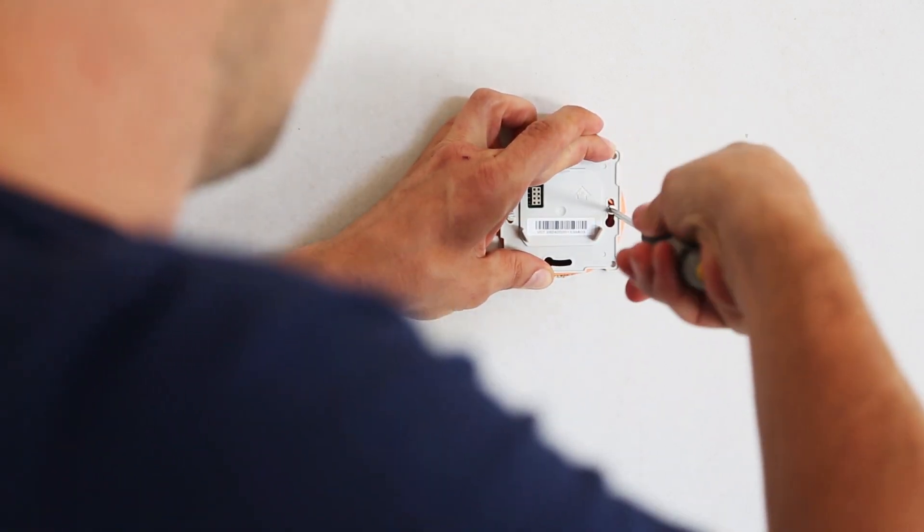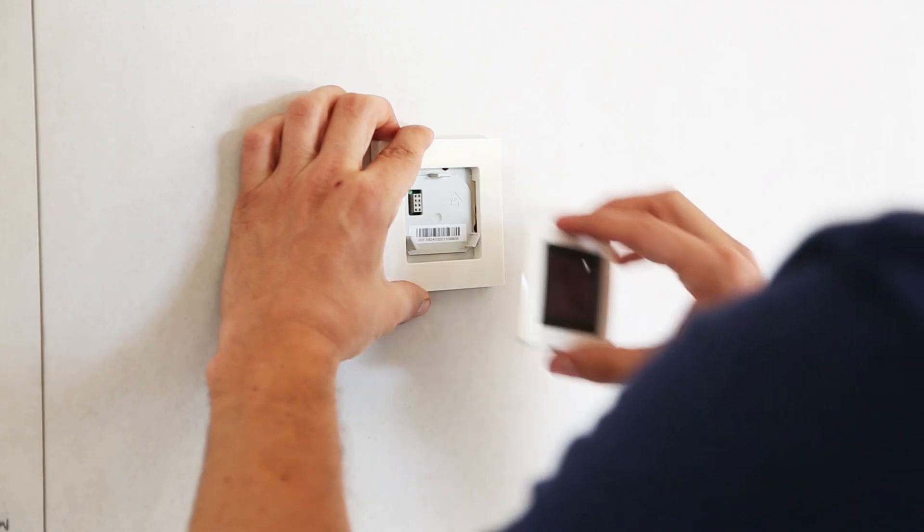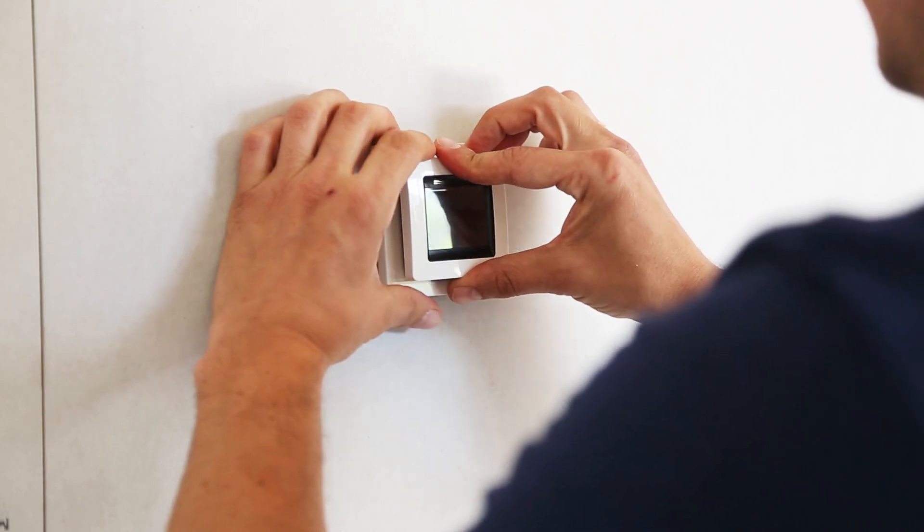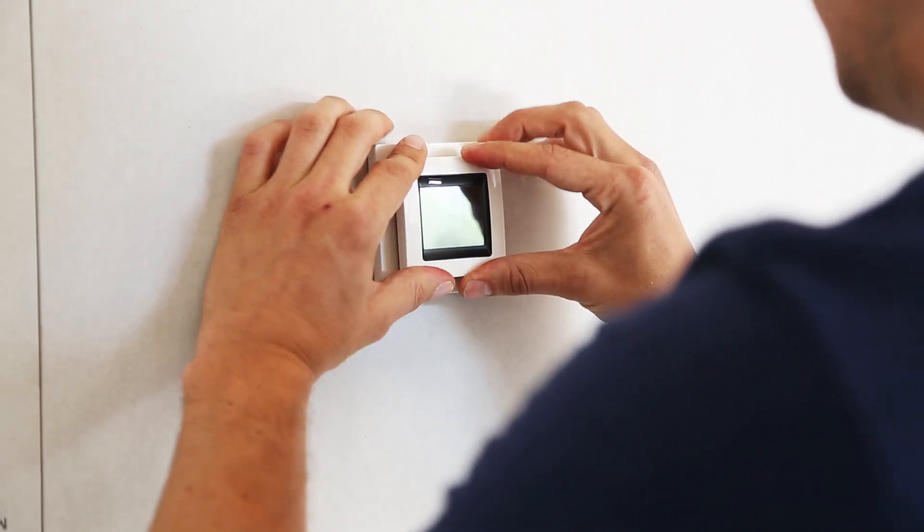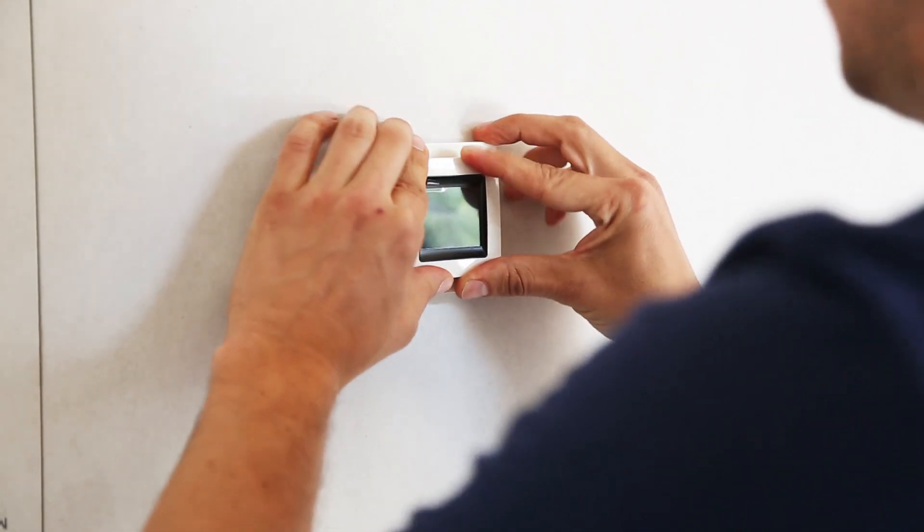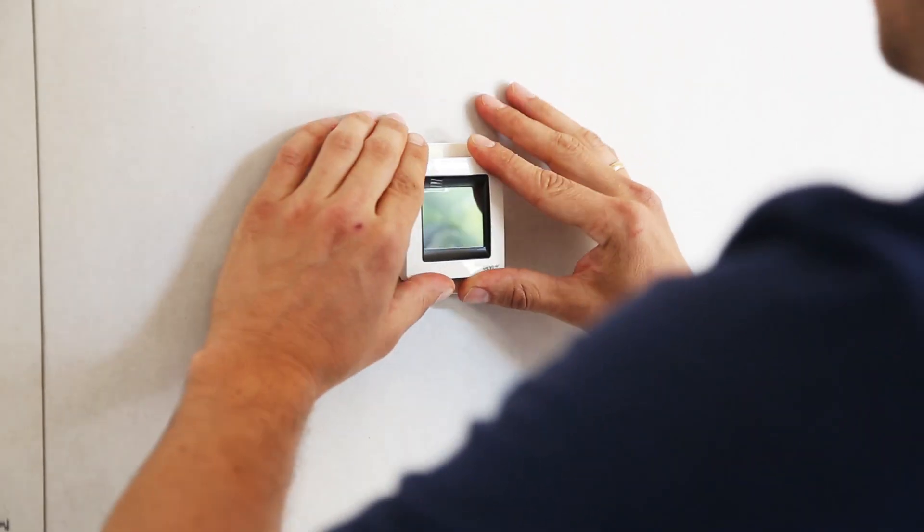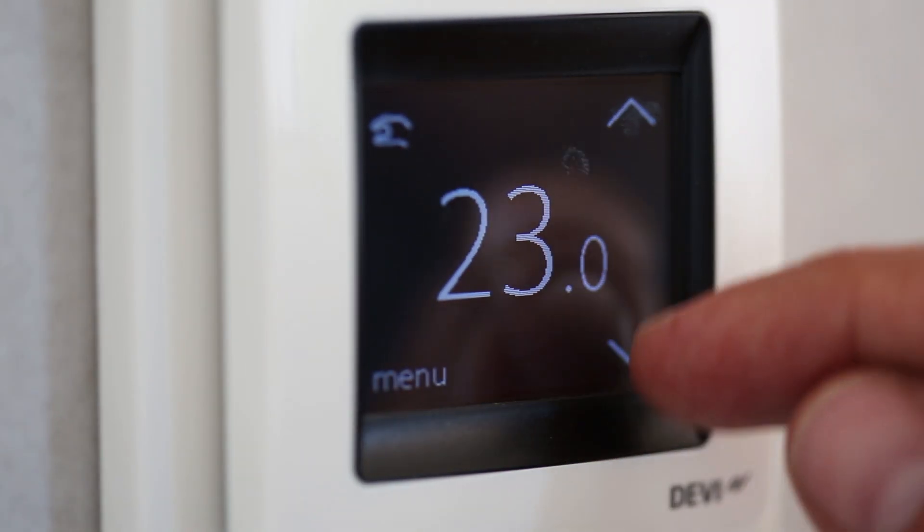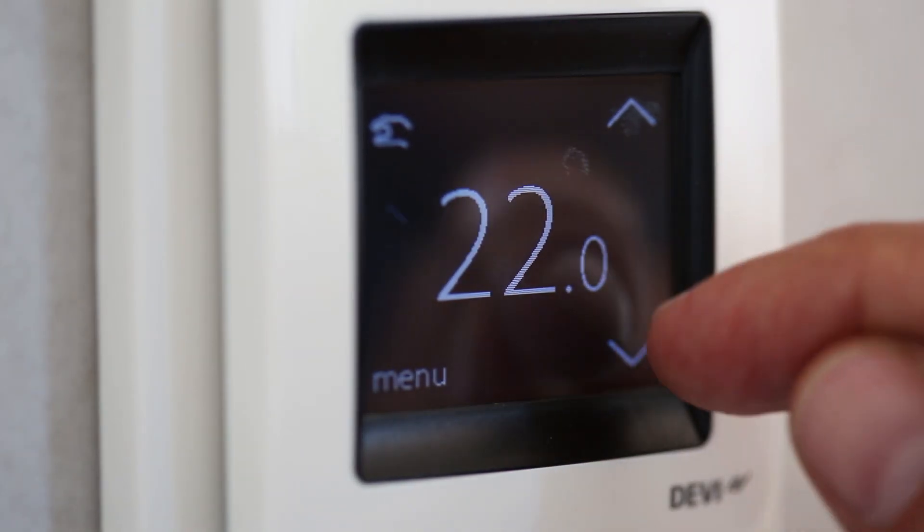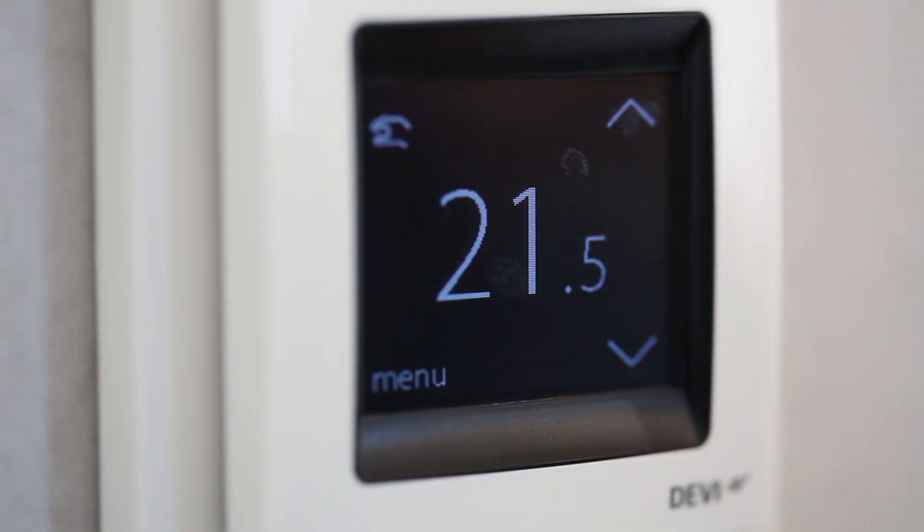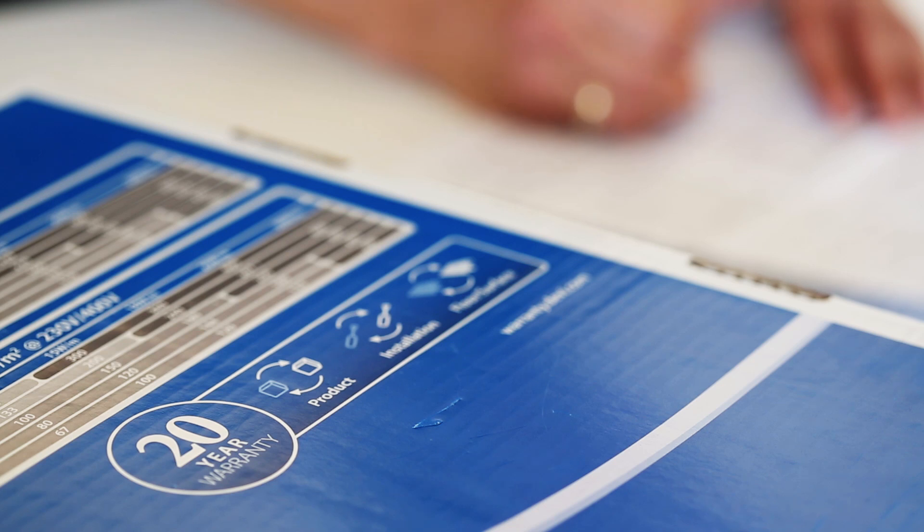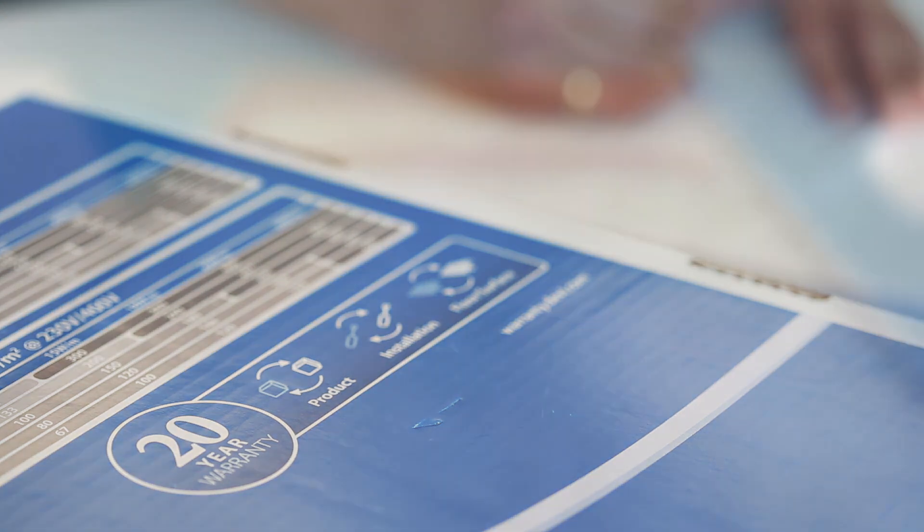When the thermostat has been installed, check that everything is in working order. For programmable thermostats like the DEVI-REG Touch, complete the setup guide to ensure a happy customer. Finish your installation by photo-documenting all elements and fill in the DEVI warranty form.